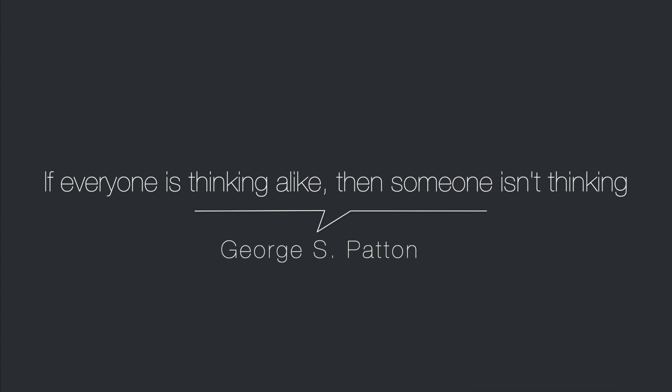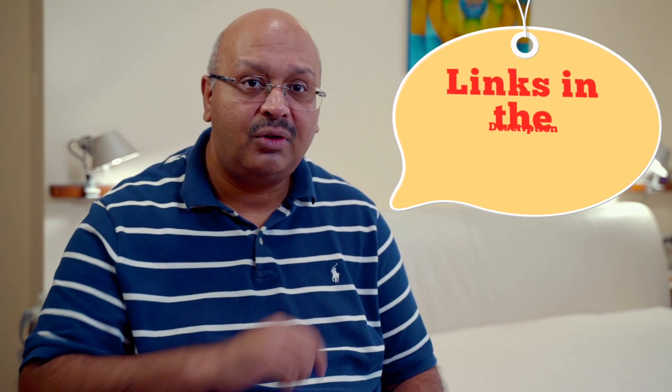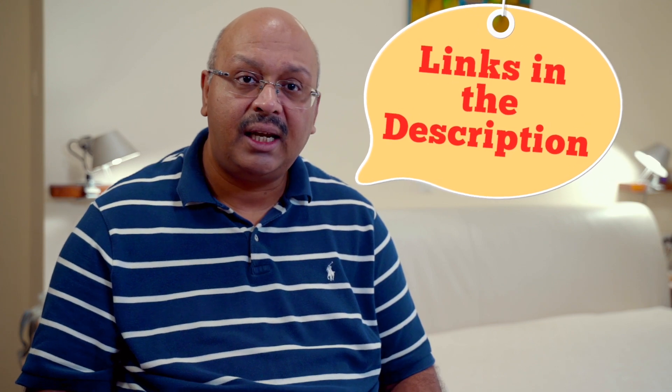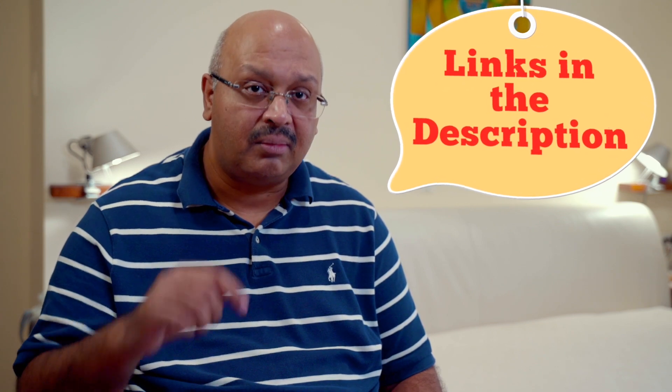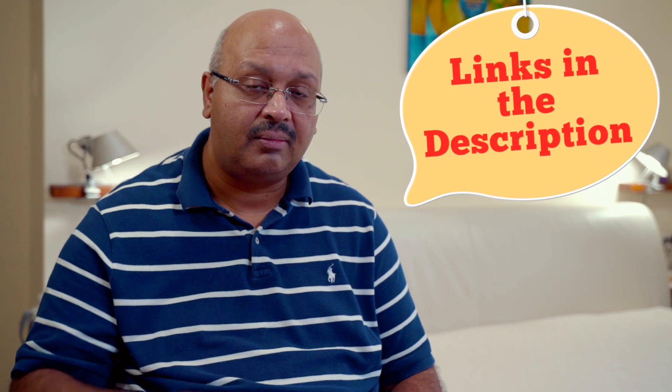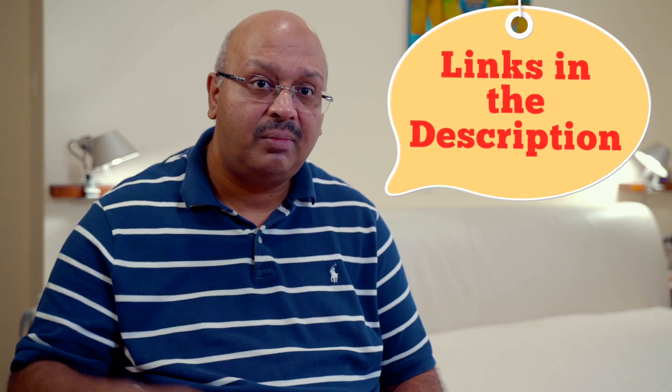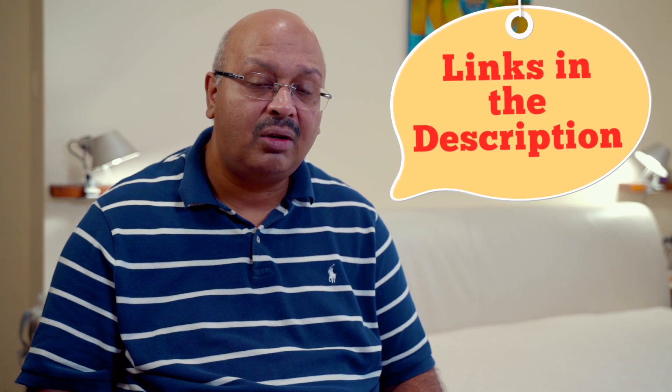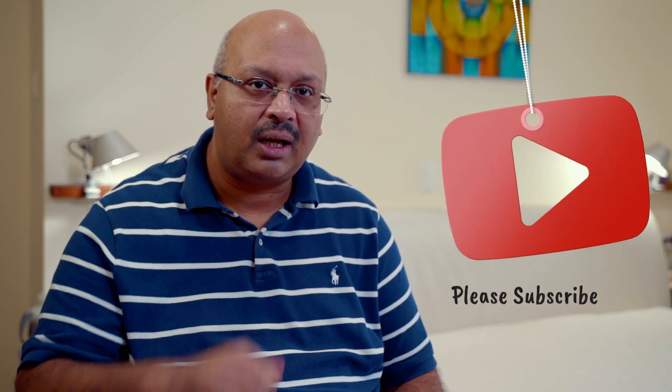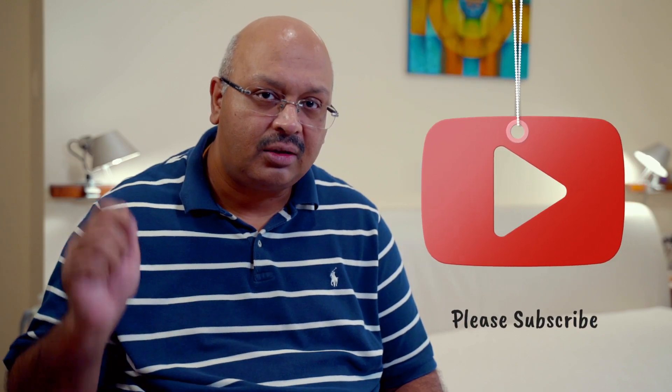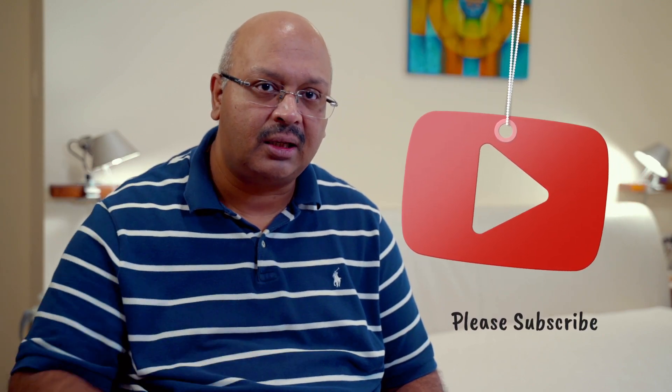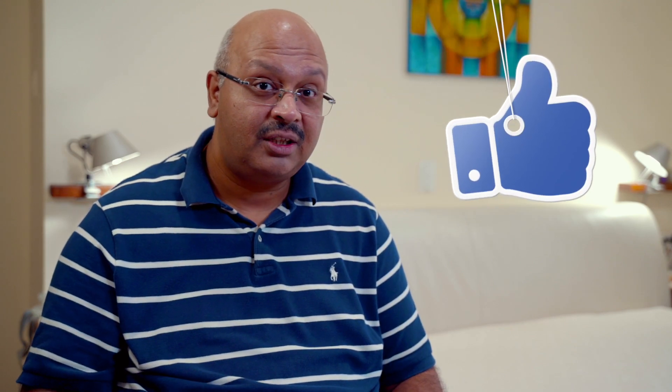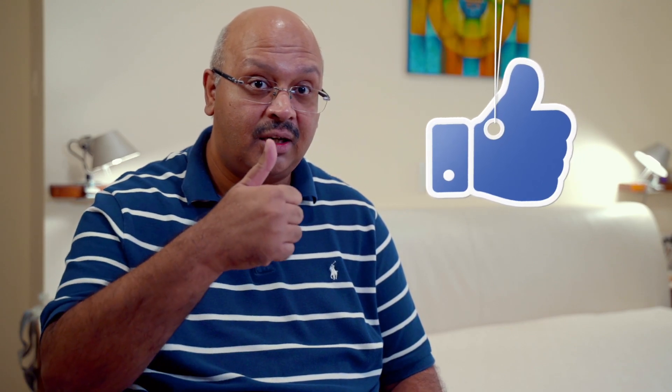If everyone is thinking alike, then someone isn't thinking. There are a number of goodies that come along with the template. Take a look inside my description. There's a link down in the description below on how you can procure this template. If you're not yet part of this community, do consider subscribing and don't forget to hit the bell icon to stay notified of new videos. If you like the video, do consider sharing it with your friends. Stay safe, stay healthy. Peace.